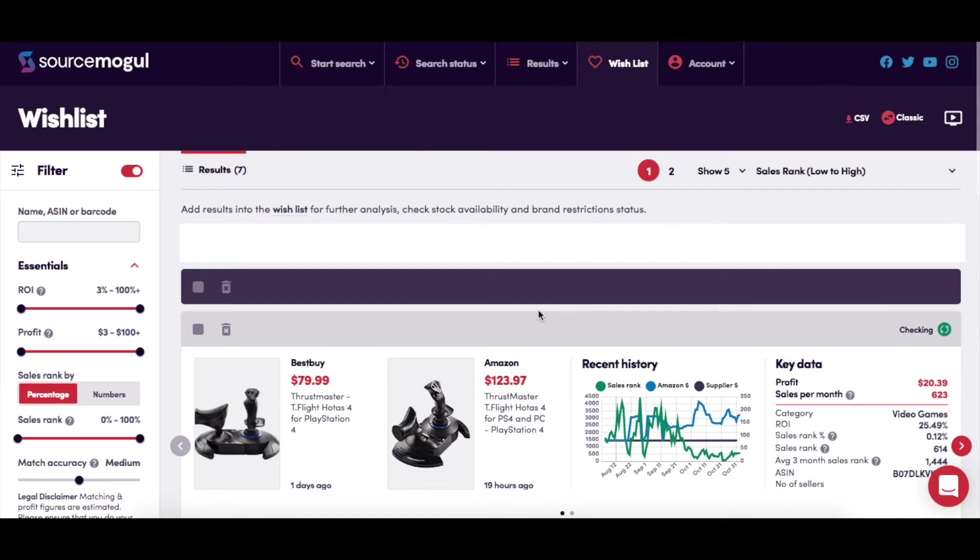Don't forget that if you don't want to handle any products yourself, you can use the services of an FBA prep center.